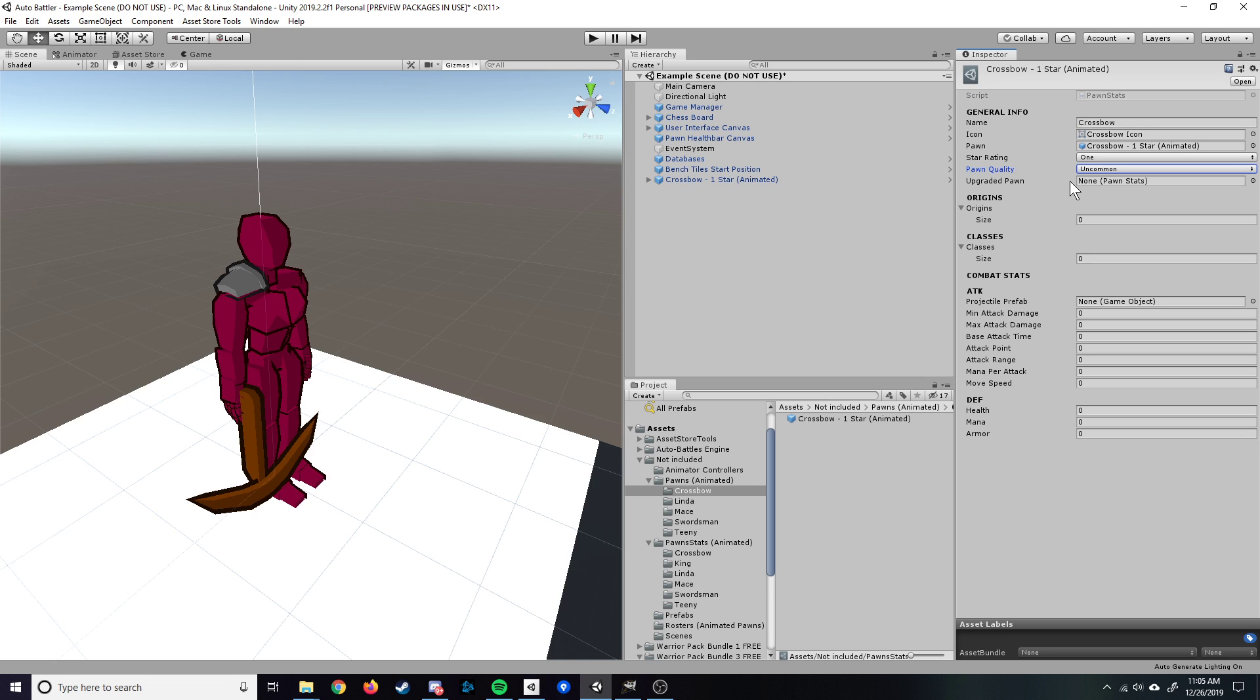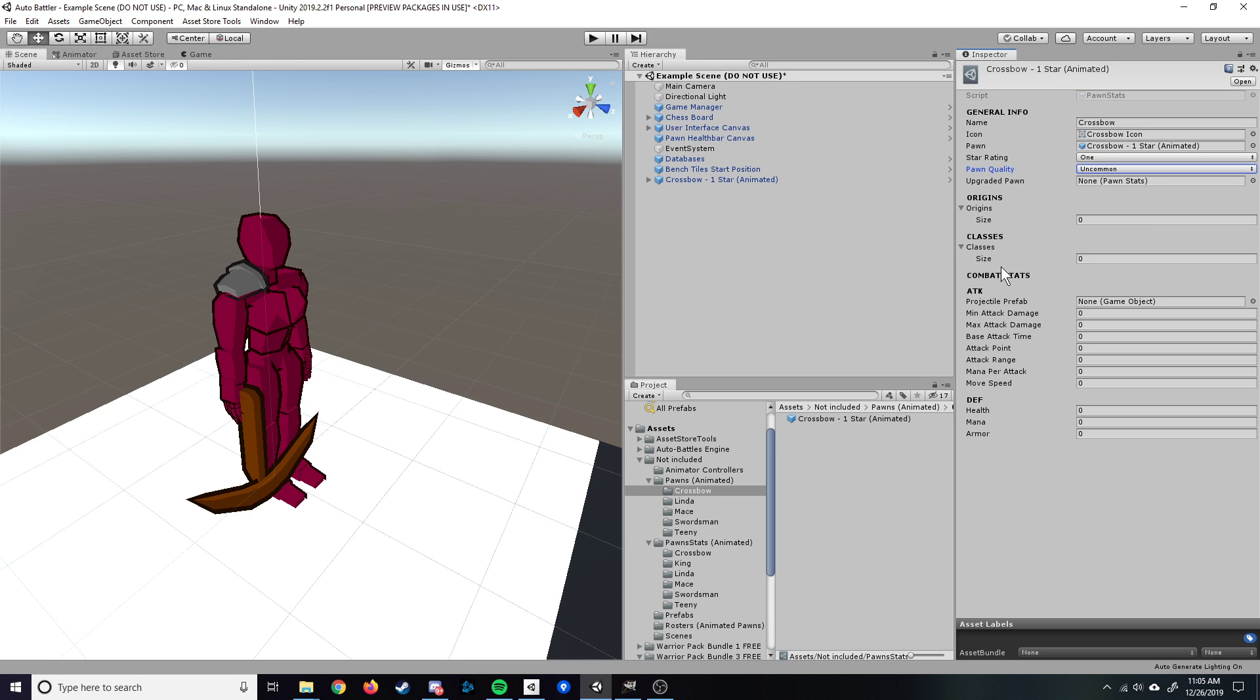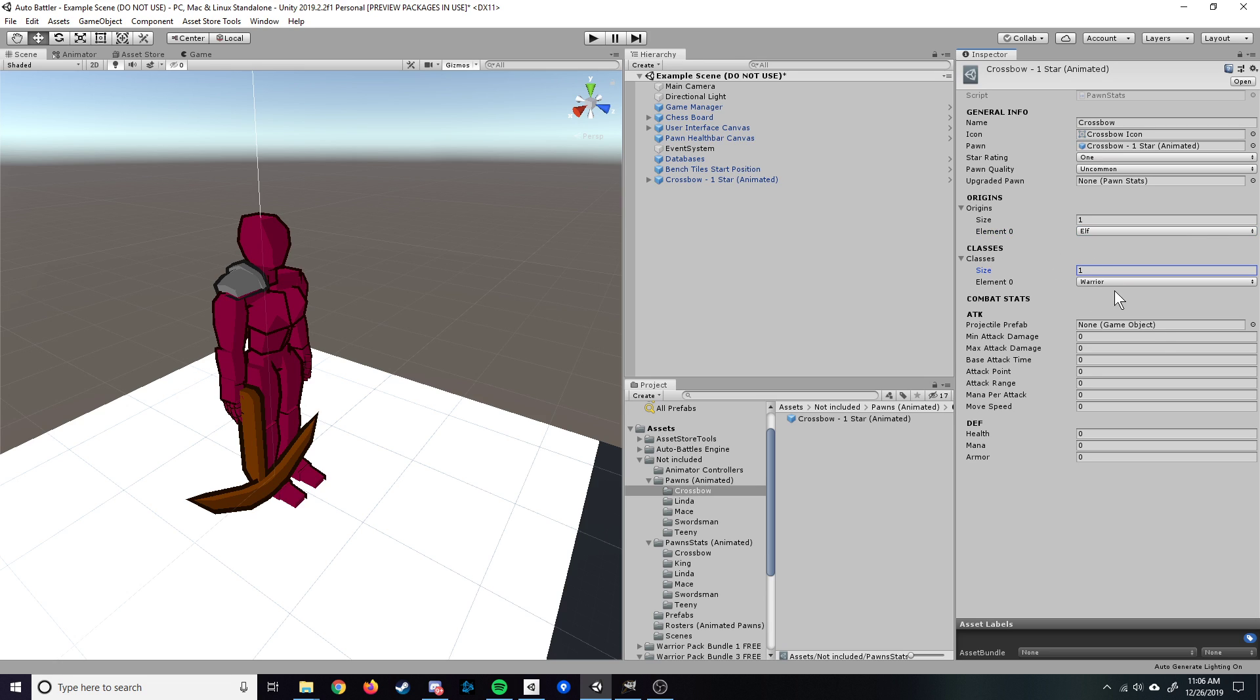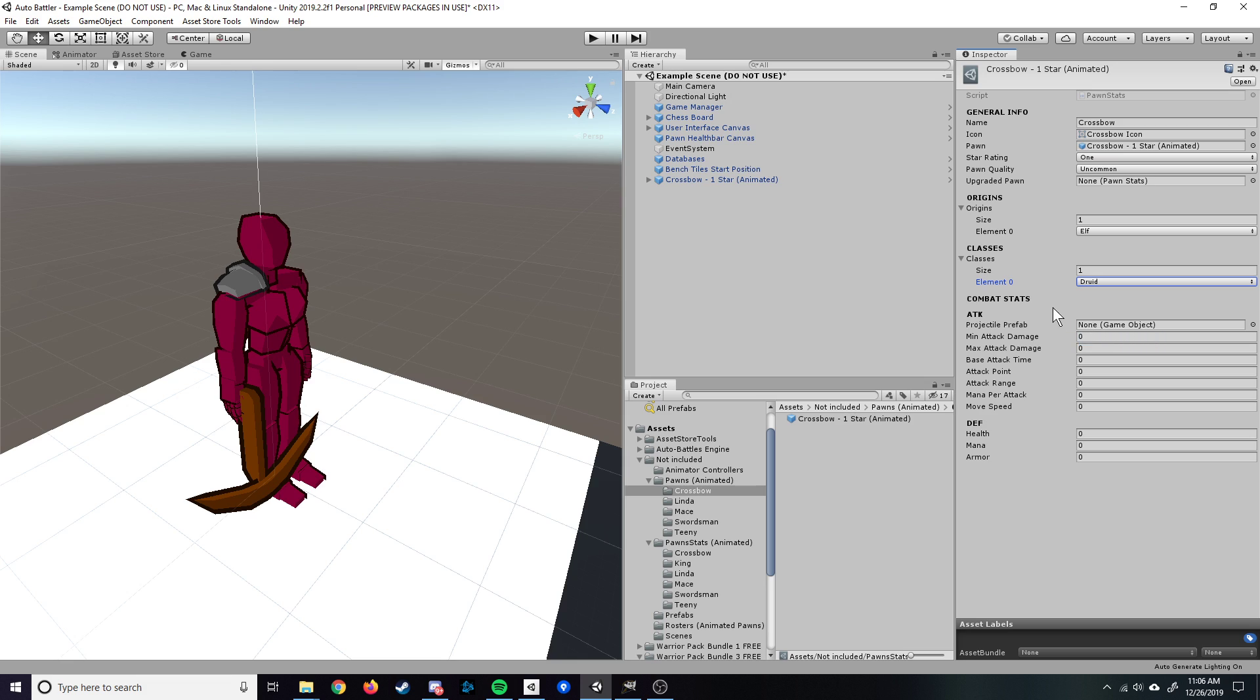Origins and classes. Again, this really does nothing. This is just for show for right now, but we'll still put it in there. So size one. This will give you the prompt here. This can just be an elf. And the class, take a look at that. We'll see what makes sense. Nothing really here makes sense, so we'll just call it a druid for now.